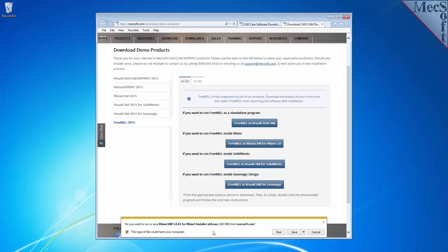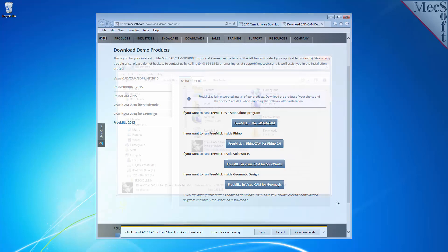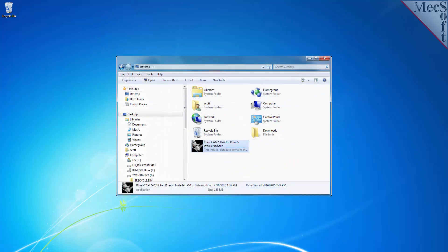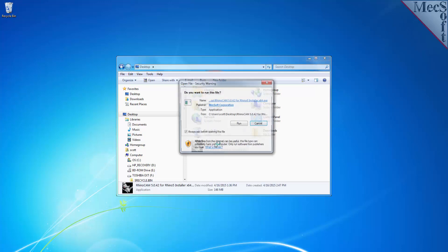If your browser asks you if you want to run or save the download, choose to save it to your default download directory. Once the download is complete, go to your download directory and look for the RhinoCam installer that was just created. Now you're ready to install the software.